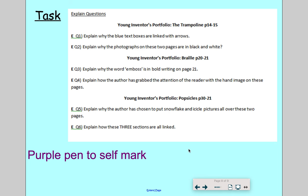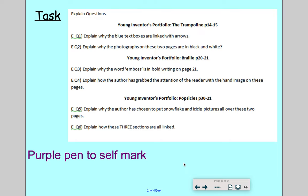So there are the three sections we've just learned about: the trampoline, the Braille, and the popsicles. Now, here are your questions for today — the E down the side reminds us we're doing Explain as our VIPER. These will be available in the documents underneath the video link. You can print them off and use a purple pen to self-mark. The three things we've learned about — the trampoline, the Braille, and the popsicle — are all the pages you've seen, and I'll also make sure those pages are available for you to download so you can see them more easily, or scroll back through the video and pause at the right place.